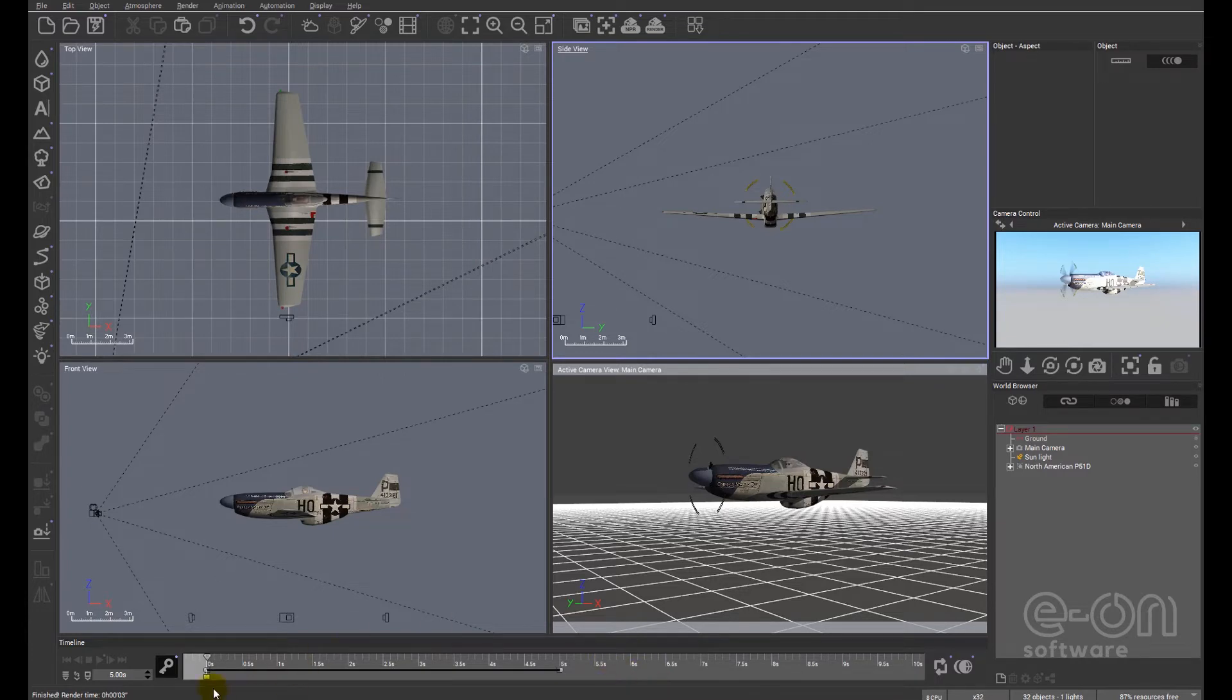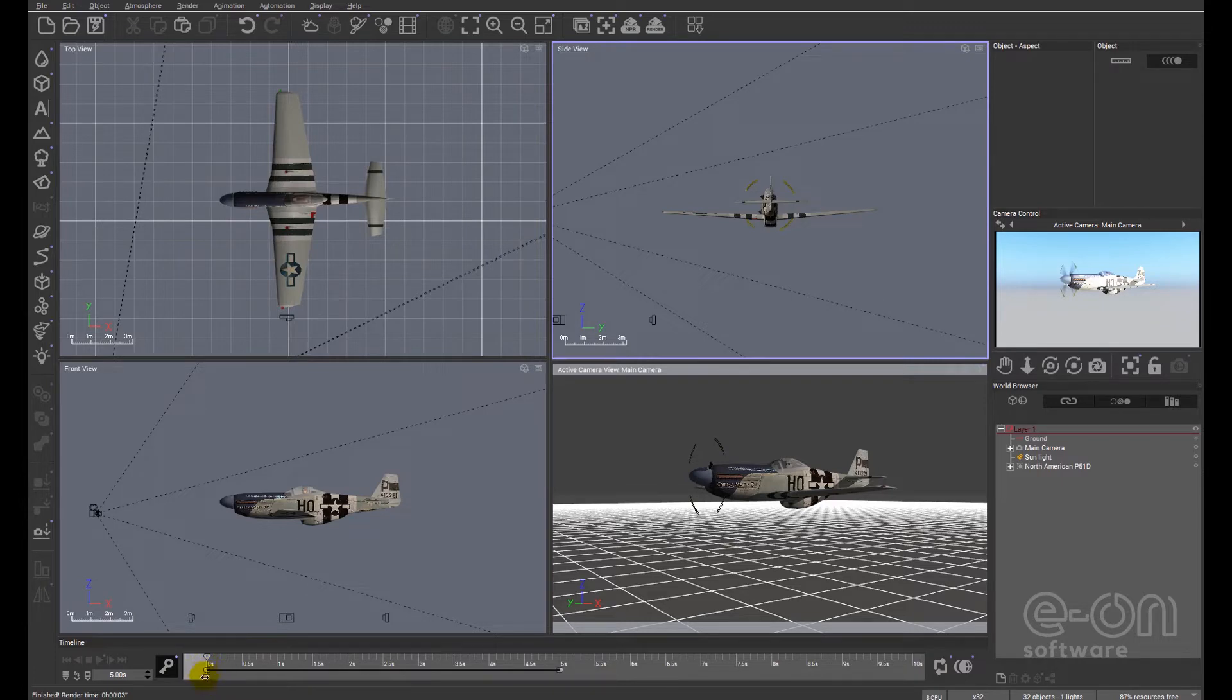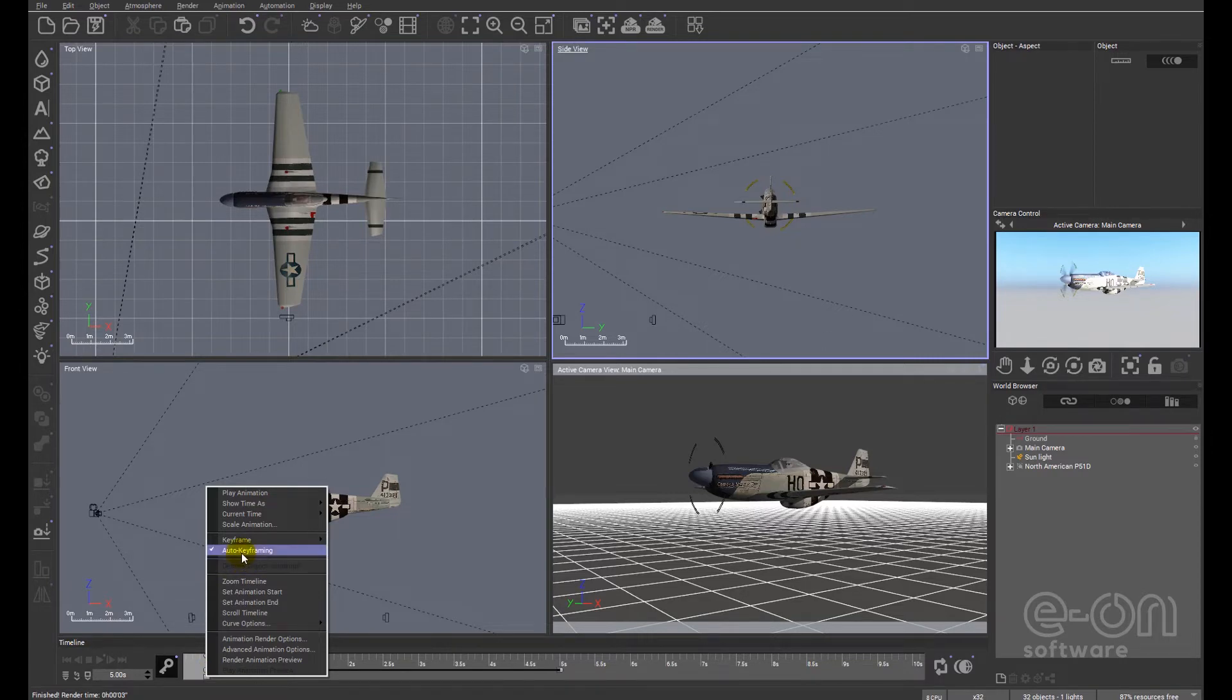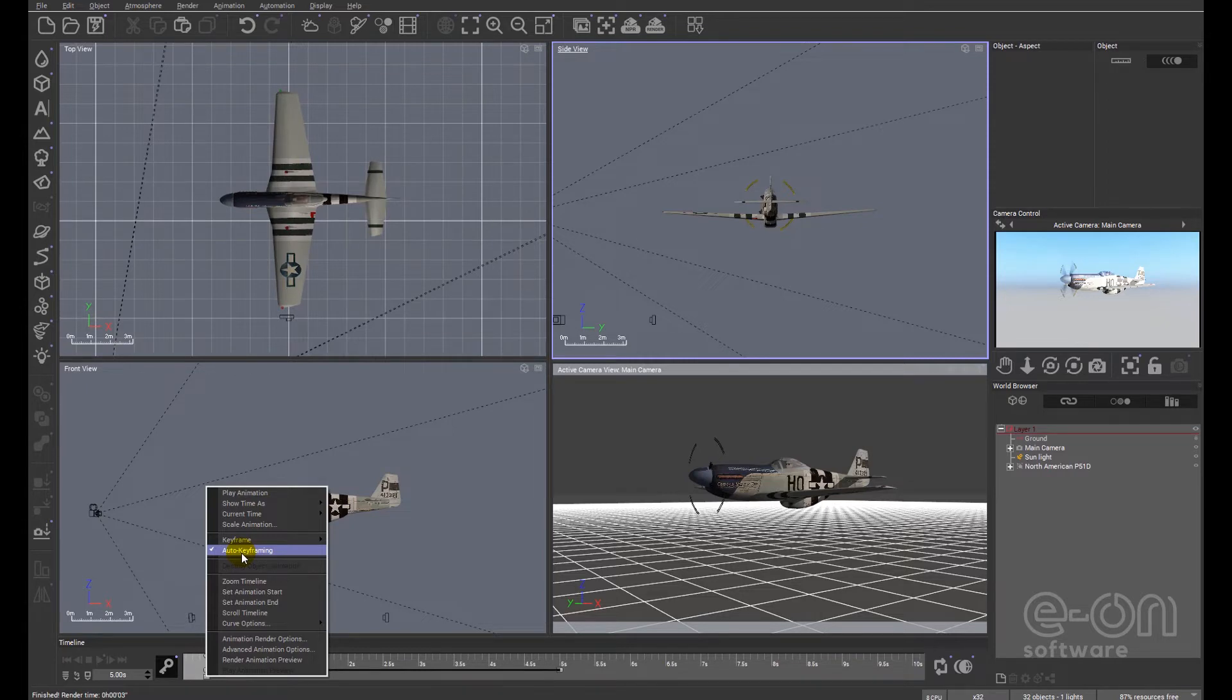What we're going to look at next is this little rectangle down here. I'm going to right click on it and it's called keyframing. What a keyframe does is it defines the position, color, whatever it might be of the object at that moment in time.